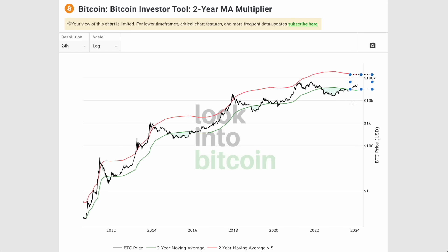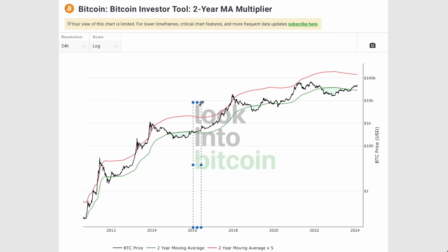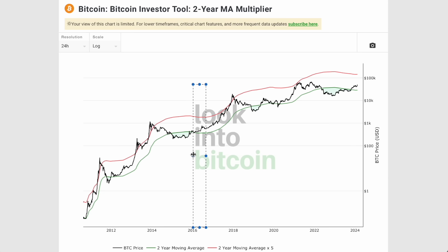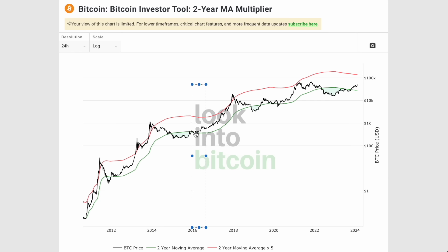After the halving is when we're going to see the most parabolic price action truly develop. But we have to first focus on the remaining pre-halving period that we still have in this cycle. In the pre-halving periods, we still tend to pull back closer towards the two-year moving average.